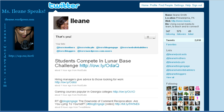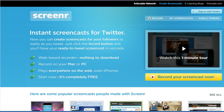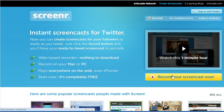You can record without audio, or if you have a microphone or a webcam, you can include audio also. First, you'll need to go to the Screener website and sign in with your Twitter account. On the homepage, you'll see Record Your Screencast Now, and you're all ready to go.